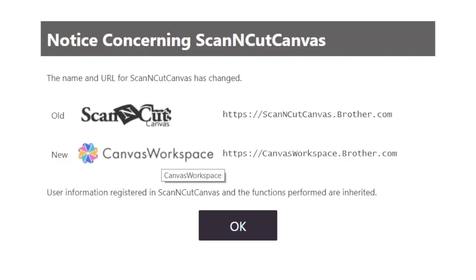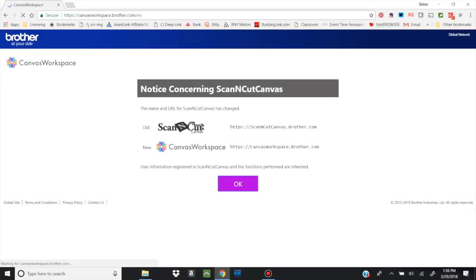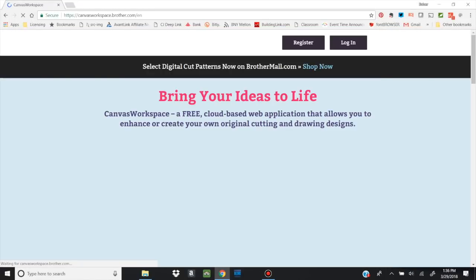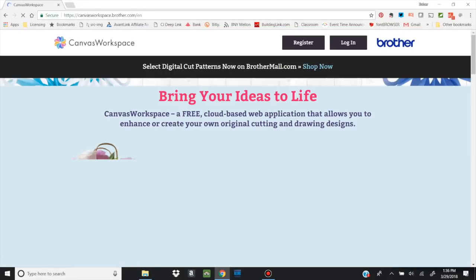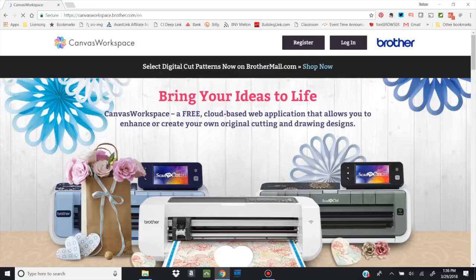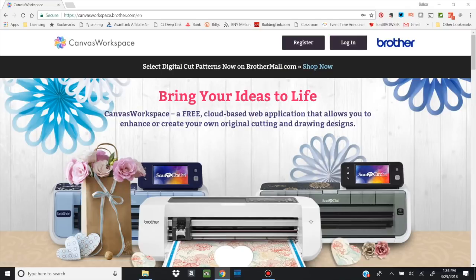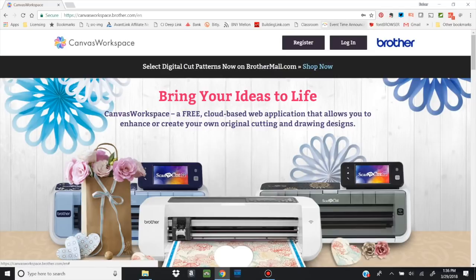So it wouldn't be fair to call it just Scan and Cut Canvas. So all you need to do is just say OK, because everything else is pretty much going to be the same. You can see it opens up to the homepage, and then you can go ahead and log in. I do want to point out right here that there are digital cut patterns now on brothermall.com, and you can check those out as well.